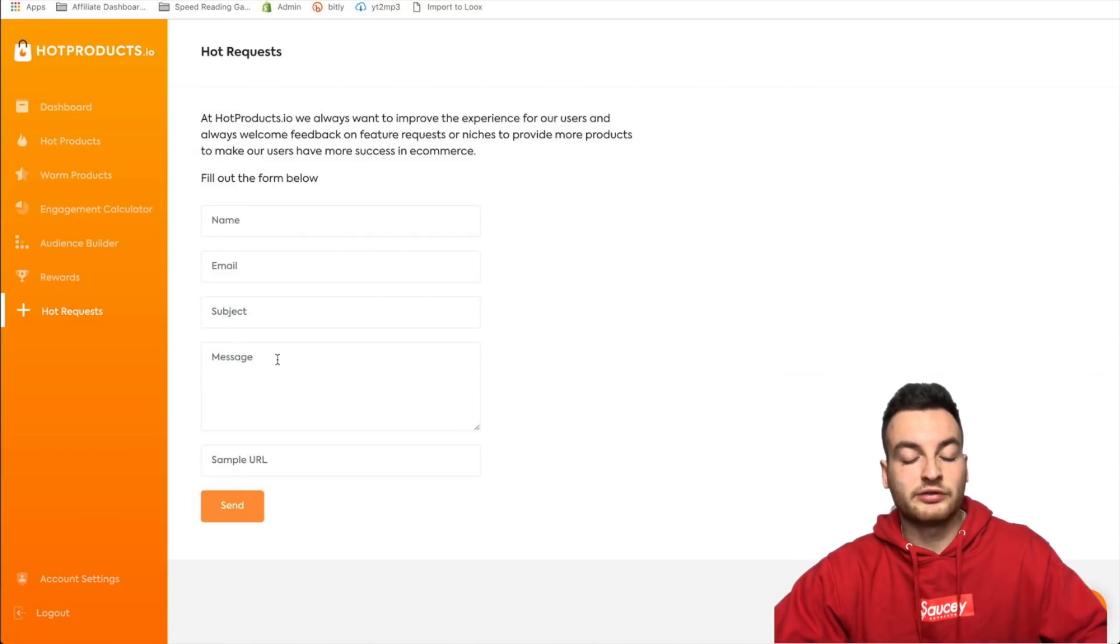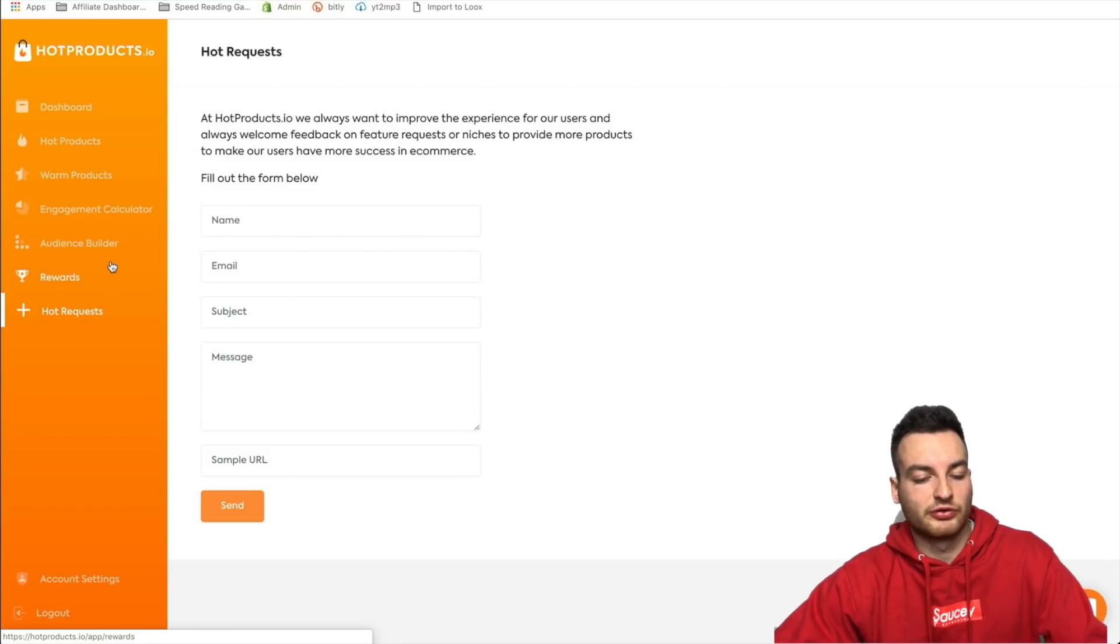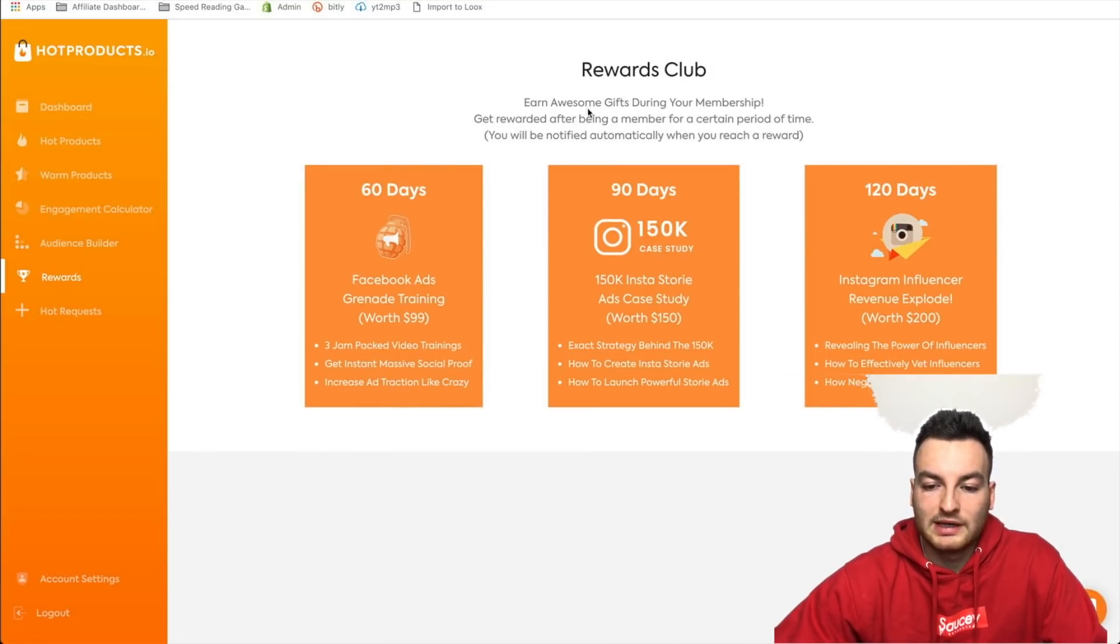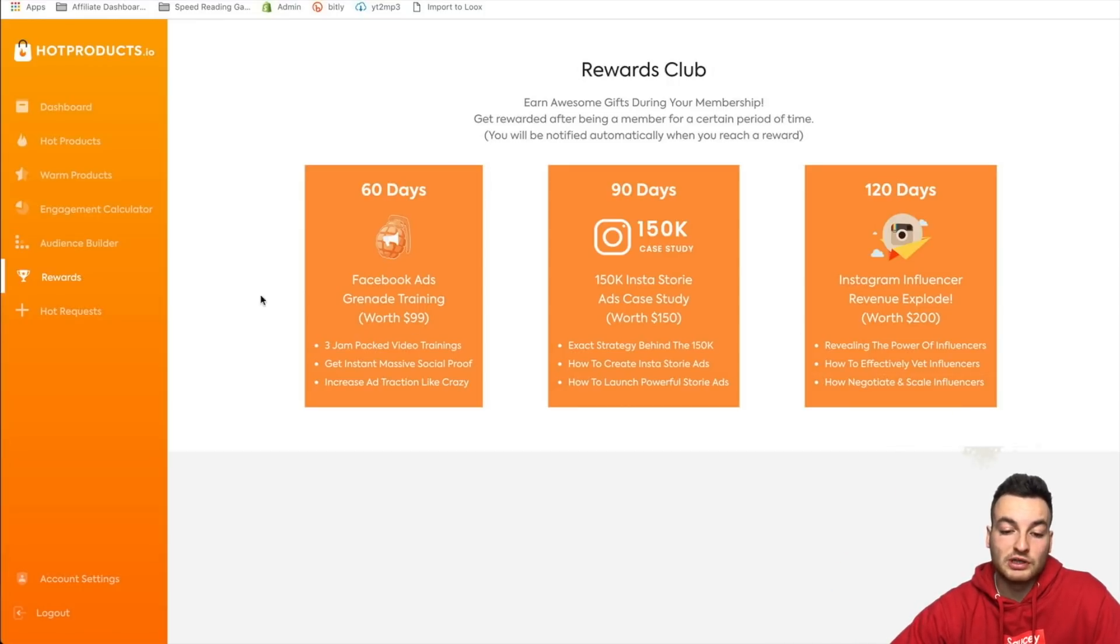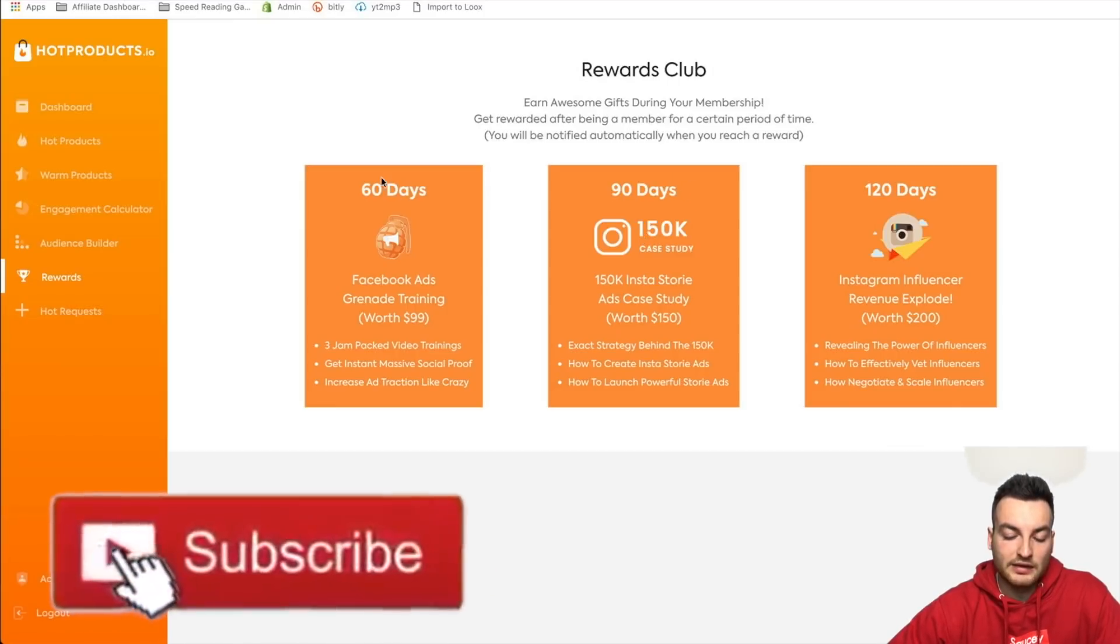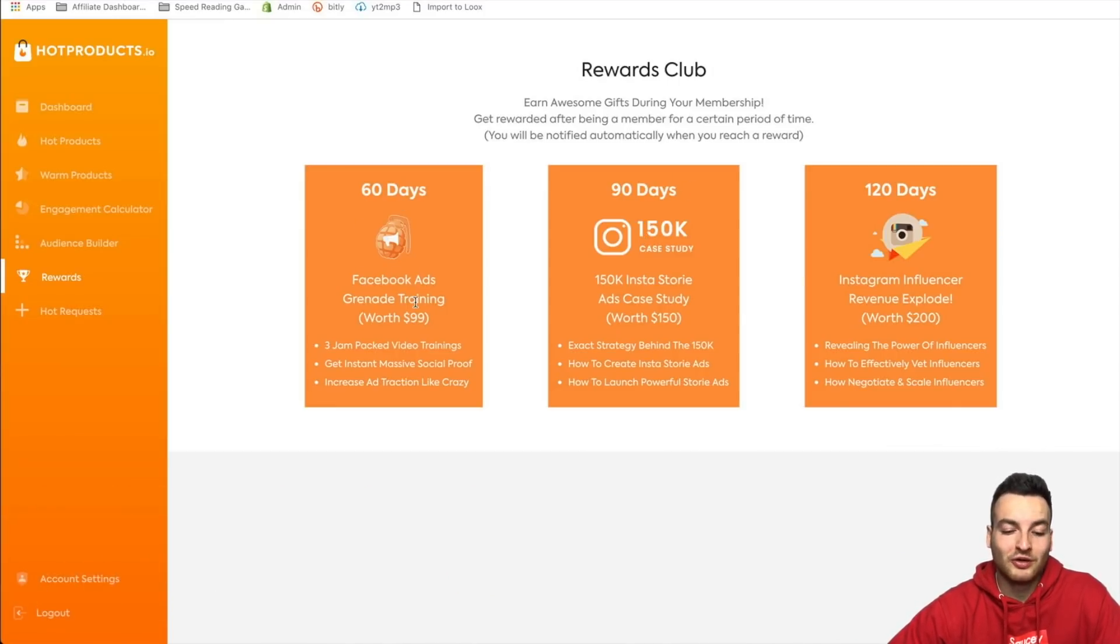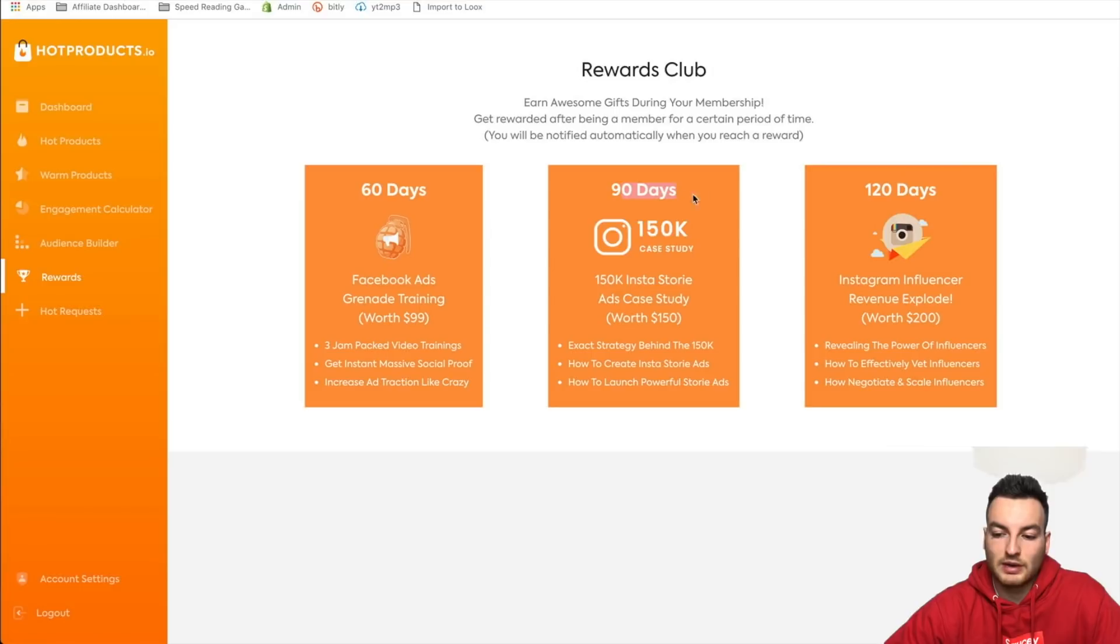For hot products and that to me is a really good sign, that makes me happy. That makes me happy to see that they're willing to listen and they're willing to improve their app based on what their customers are saying and that's obviously always a good sign. So next we're gonna look at some rewards that they have. Earn gifts during your membership. So this is actually cool, so this is an incentive to keep staying with them because a lot of people cancel their product research memberships after a month. So they actually give you some incentives of staying with them. So after four months you get an Instagram influencer revenue explode, revealing the power of influencers, how to effectively vet influencers, how to negotiate and scale influencers. 90 days you get a case study and 60 days you get Facebook edge grenade training. So all that stuff is really cool and it's very interesting to me. So if you do end up staying with this, I don't know if I will, I'm gonna have to practice, I'm gonna play around with it for a month for sure and then 60 days I don't know, we'll see. But let's keep looking around with this app and see what else it offers.